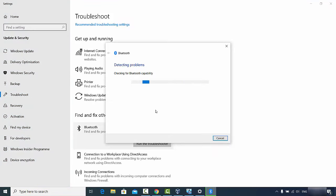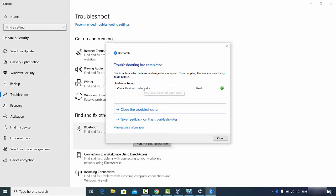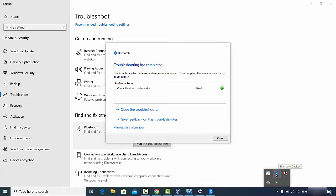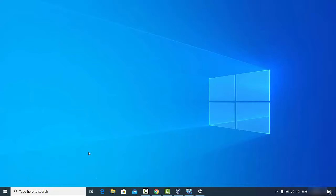Click on the Bluetooth option and then click 'Run the troubleshooter'. It's going to detect any problems related to Bluetooth on your Windows operating system. This troubleshooting can fix many different Bluetooth problems — in my case the problem was fixed and I can see the Bluetooth icon on my Windows taskbar.